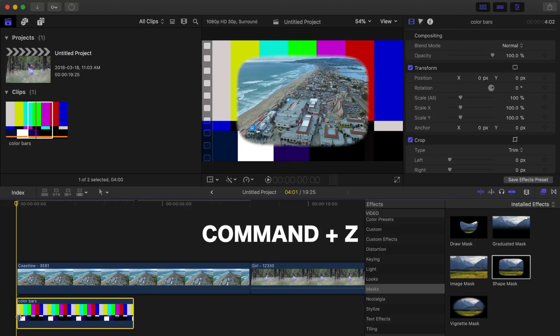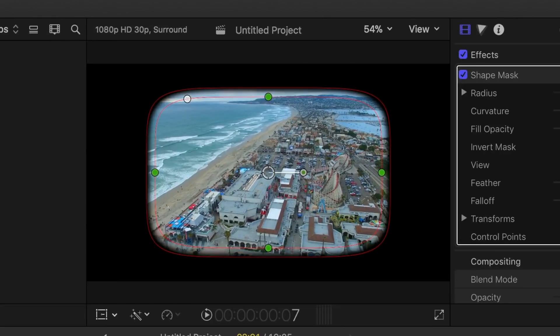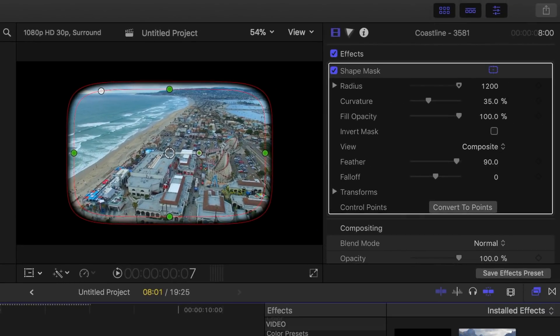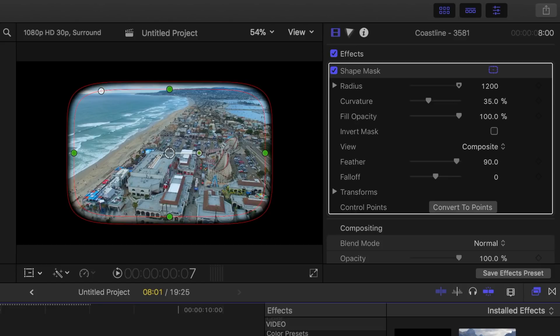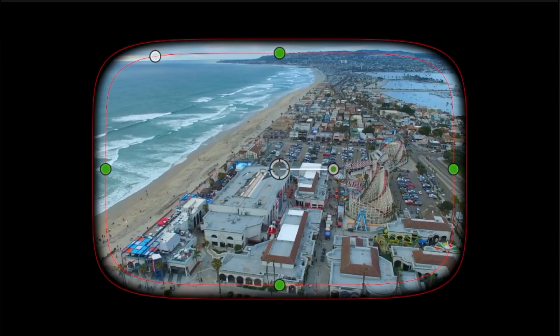Let's press Command Z to undo that. When you apply the Shape Mask, its onscreen controls appear in the viewer, and the adjustment parameters appear in the effects section of the inspector. You can use either the onscreen controls or the adjustment parameters in the inspector to adjust the shape of your mask as needed. Let's take a look at adjusting the mask using the onscreen controls.